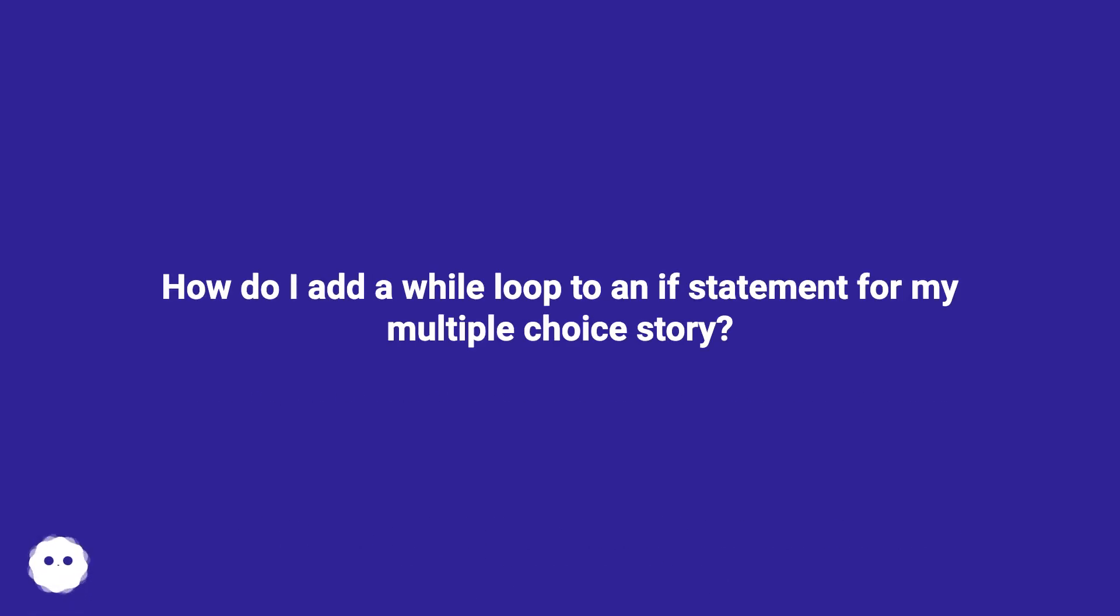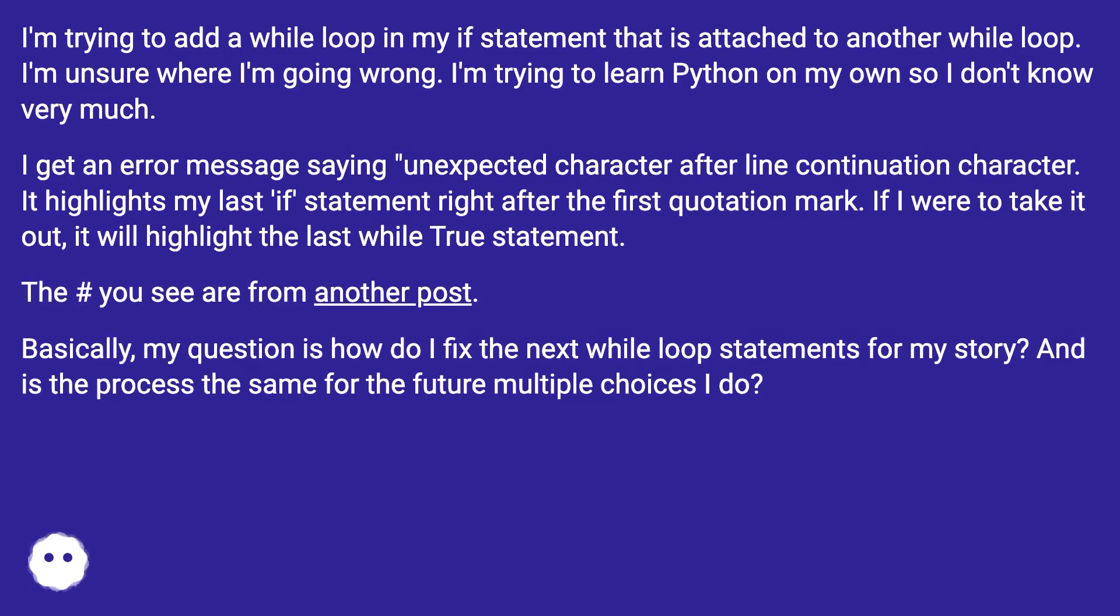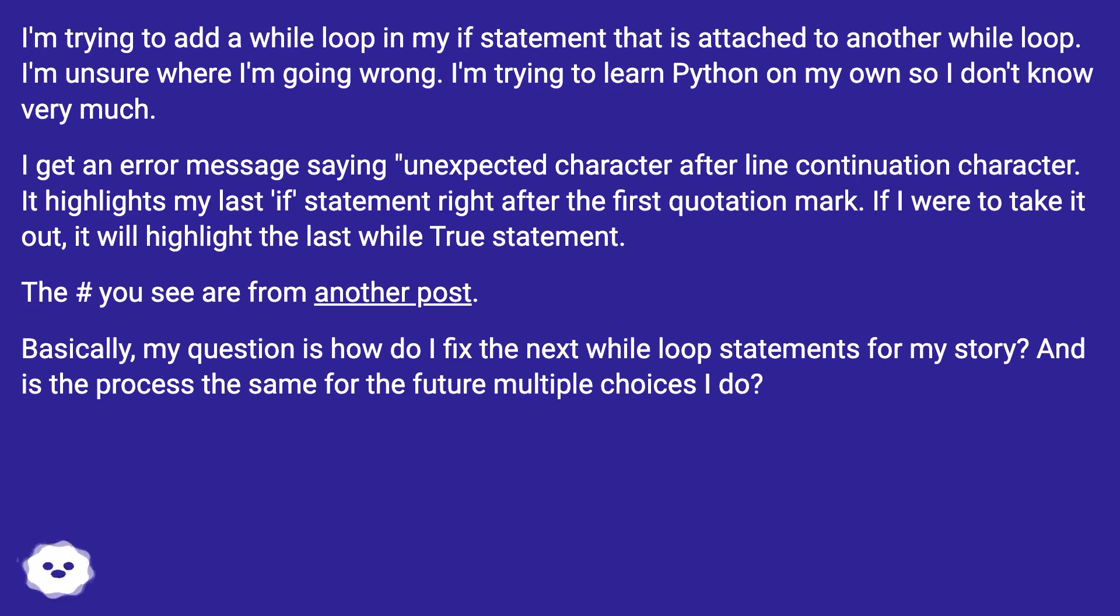How do I add a while loop to an if statement for my multiple choice story? I'm trying to add a while loop in my if statement that is attached to another while loop. I'm unsure where I'm going wrong. I'm trying to learn Python on my own so I don't know very much.